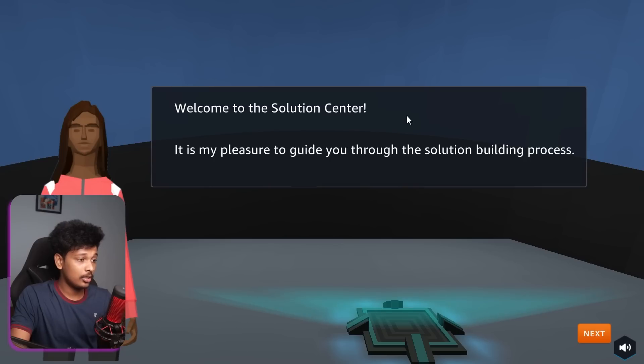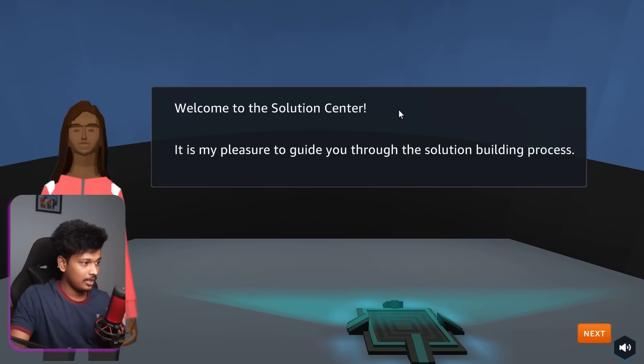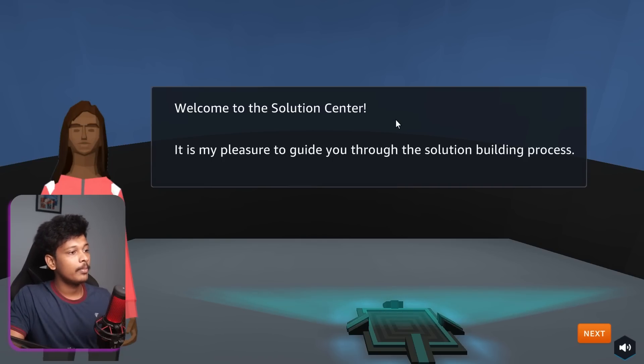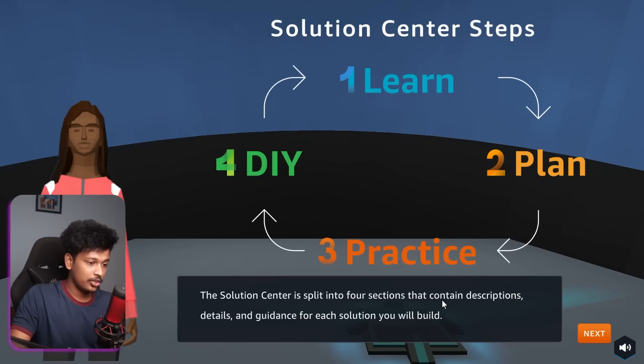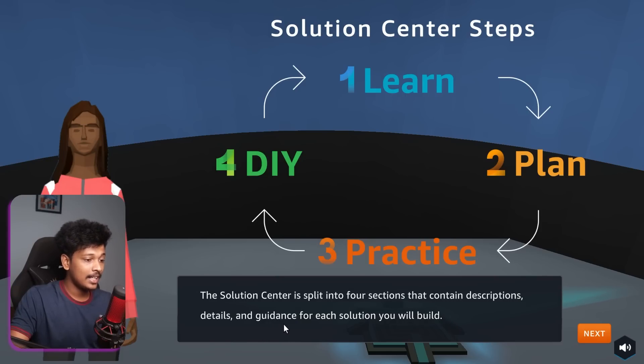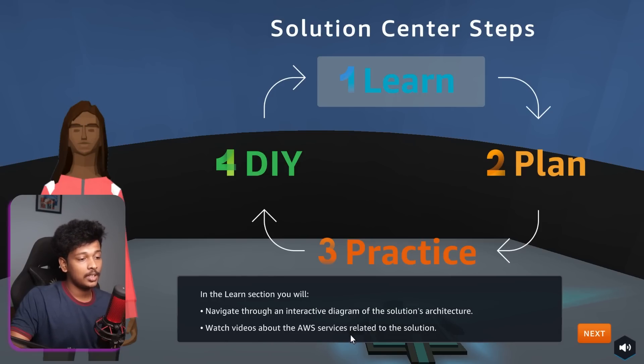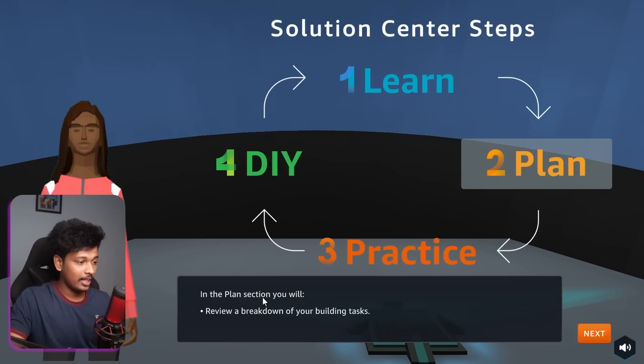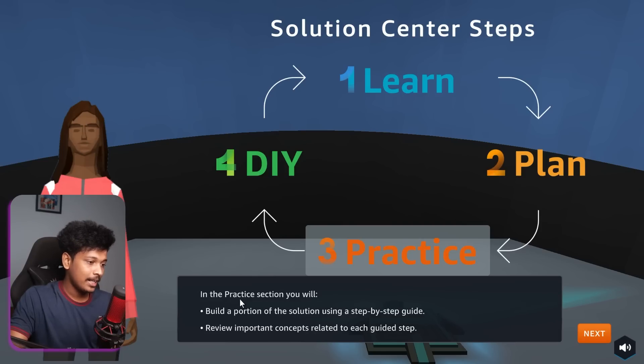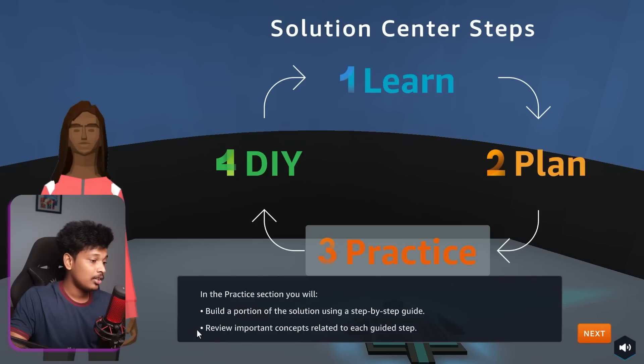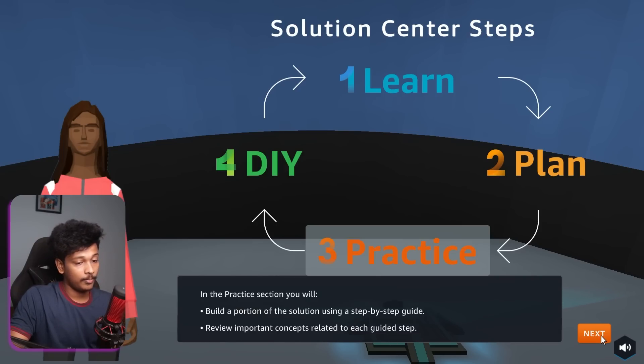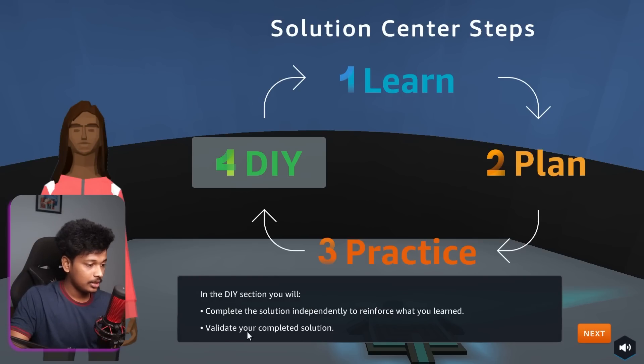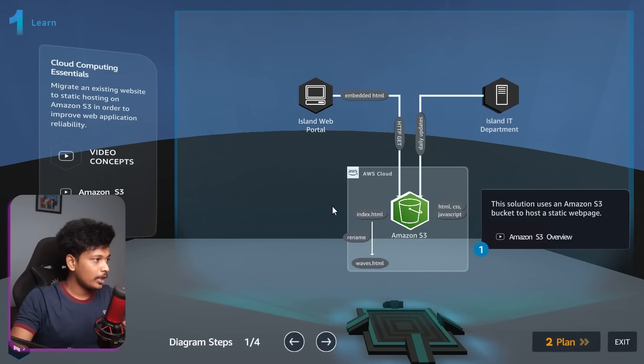Go to solution center. So I guess now it's our job to actually fix that. From what I understand, we should host this static web page from the Amazon S3 bucket. The solution center is split into four sections that contain descriptions, details, and guidance for each solution you will build. In the learn section, you will navigate through an interactive diagram of the solutions architecture, watch videos about the AWS services related to the solution. In the plan section, you will review a breakdown of your building tasks. And in the practice section, you will build a portion of the solution using a step-by-step guide. In the DIY section, you will complete the solution independently to reinforce what you have learned.